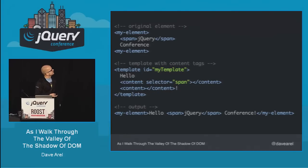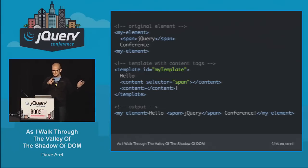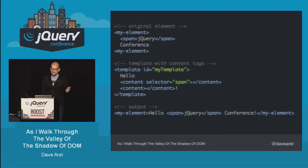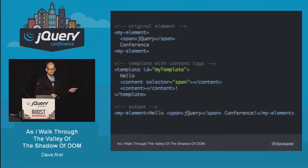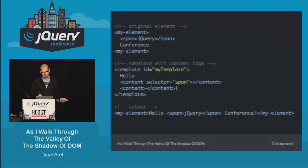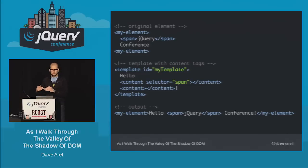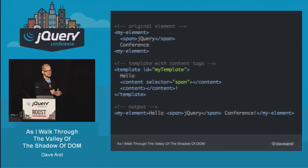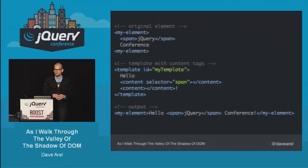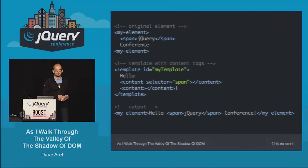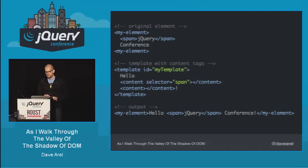One neat thing about the template tag is these content elements. That essentially allows you to get all of the root elements within an element that was created — similar to how the video tag works with different sources underneath. That gives you the ability to grab a child of the root element content and inject it into your template. So in your DOM you add your custom element with a span around 'jQuery' and nothing around 'conference,' and in the template you add 'hello.' Once it gets rendered, it'll say 'hello jQuery conference.'